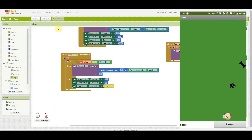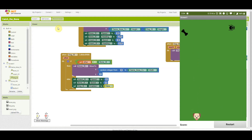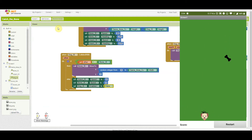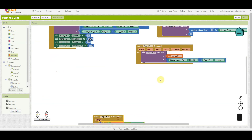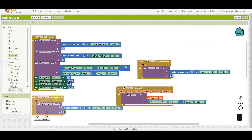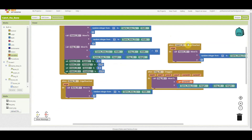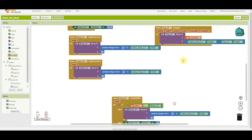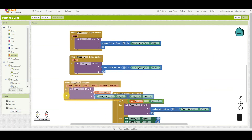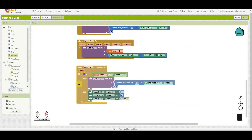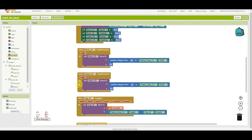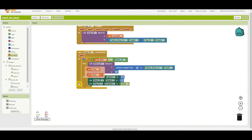We can move the dog now and make it collide with the bone — nothing happens yet because we haven't coded the score. When it collides with the insect, the game stops and the dog can't move again. Let's organize the blocks — edge reached, insect edge reached — having everything organized always helps us figure things out.